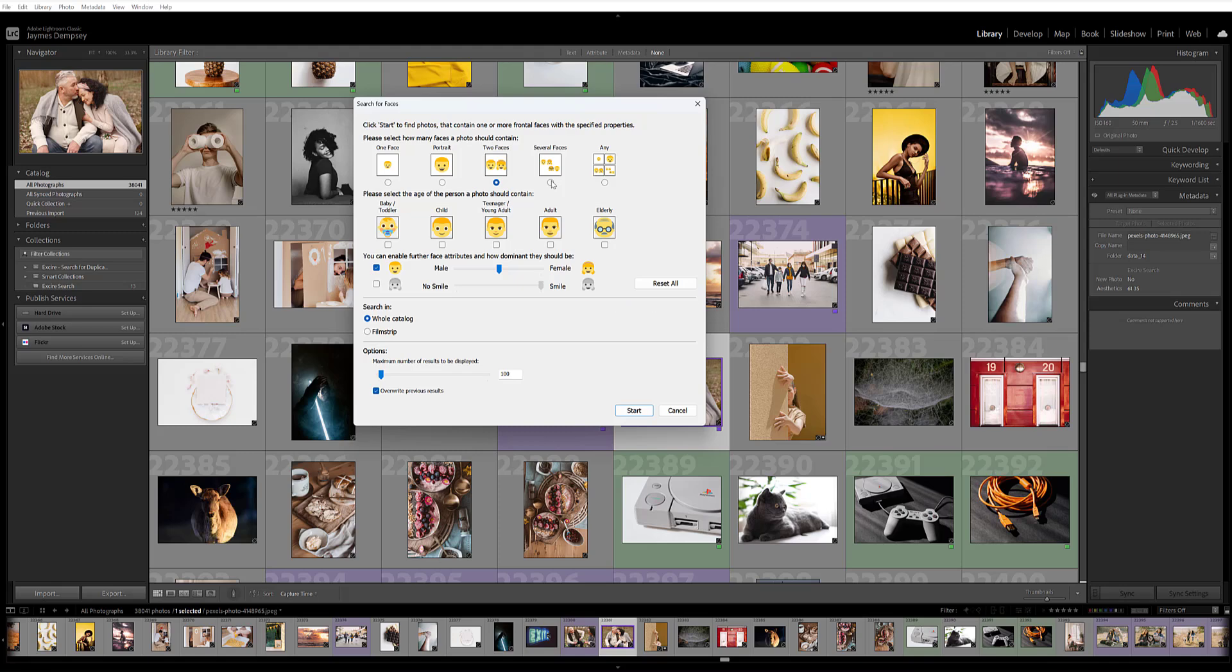You can choose the ages of the faces that you want the image to contain. If you're looking for an image featuring kids sitting together, you'd go ahead and choose child.